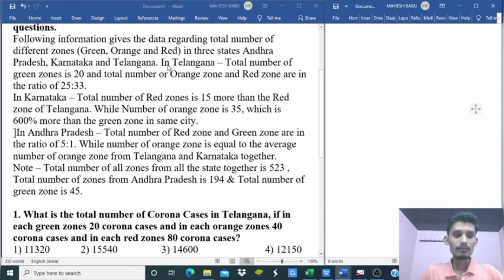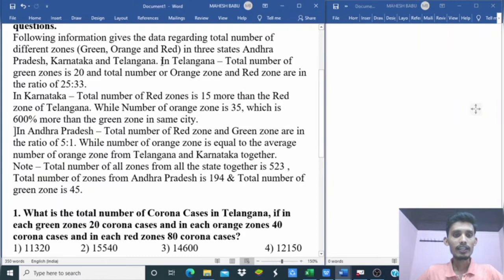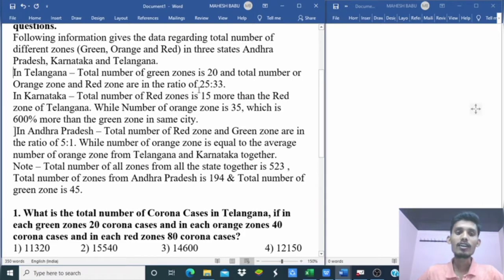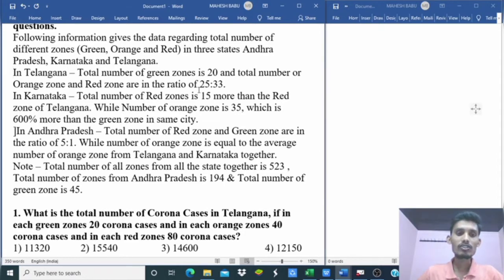First, in Telangana, the total number of green zones is 20. The total number of orange zones and red zones are in the ratio of 25 to 33. So orange zone is 25 parts and red zone is 33 parts.